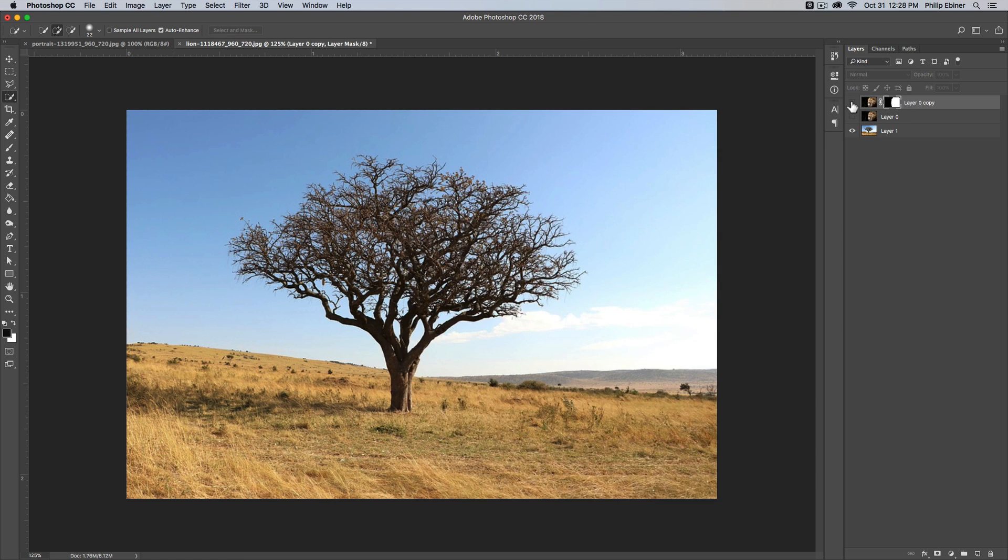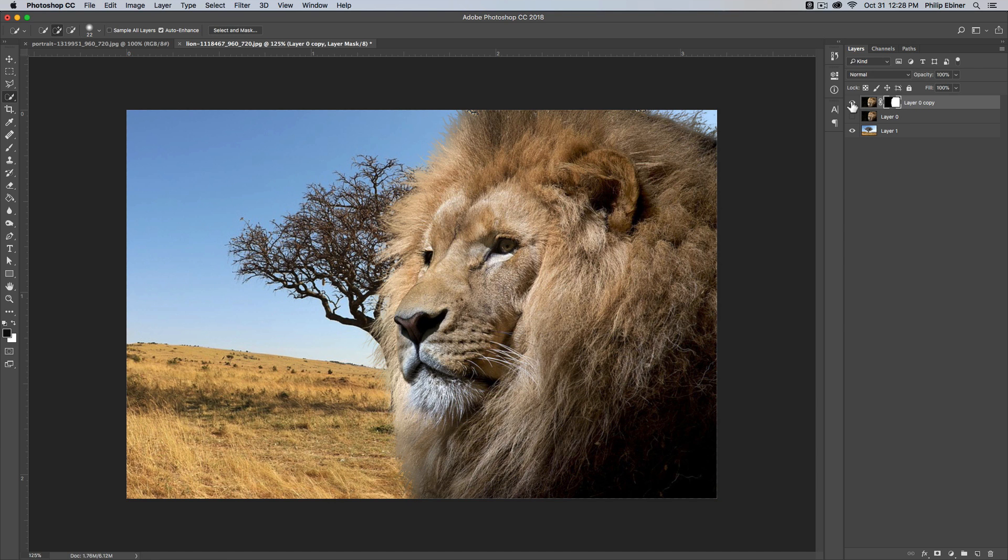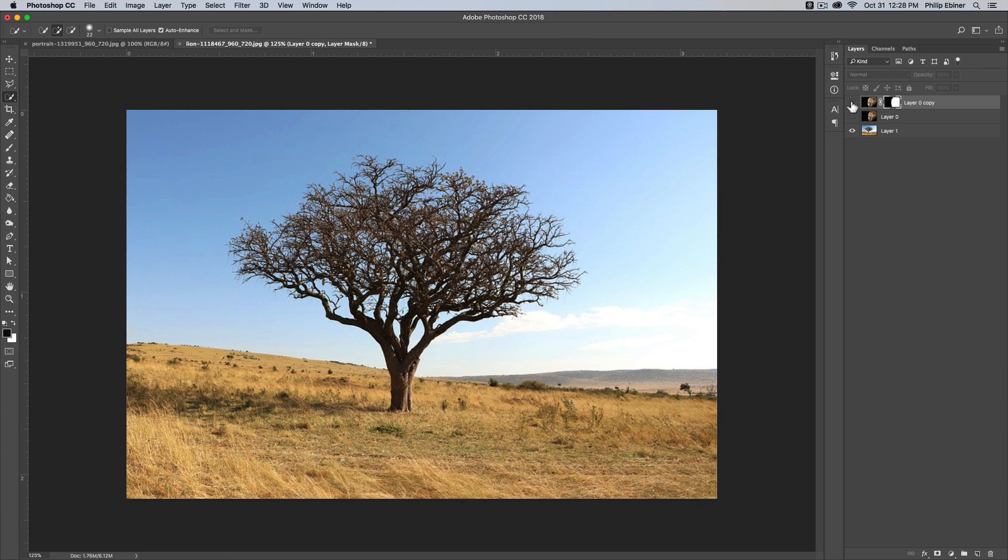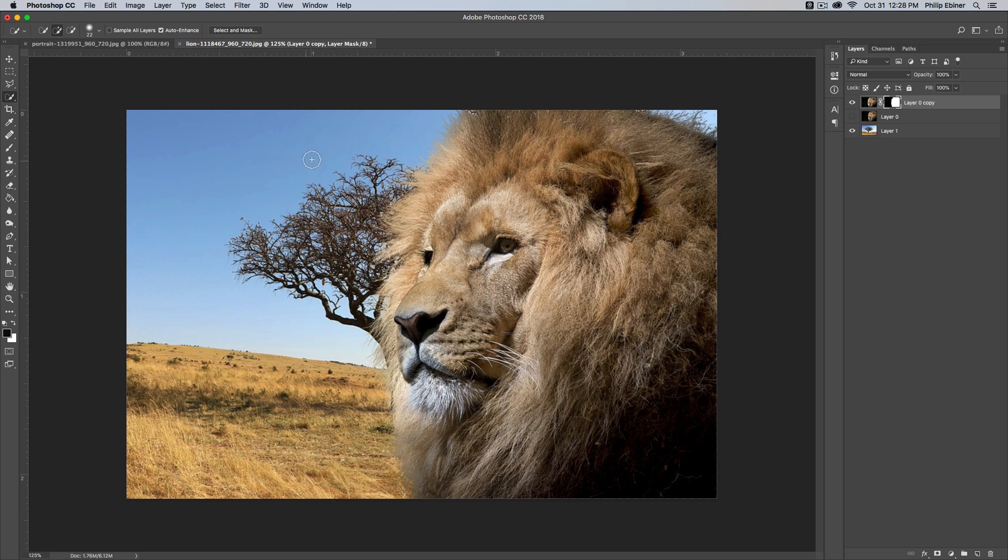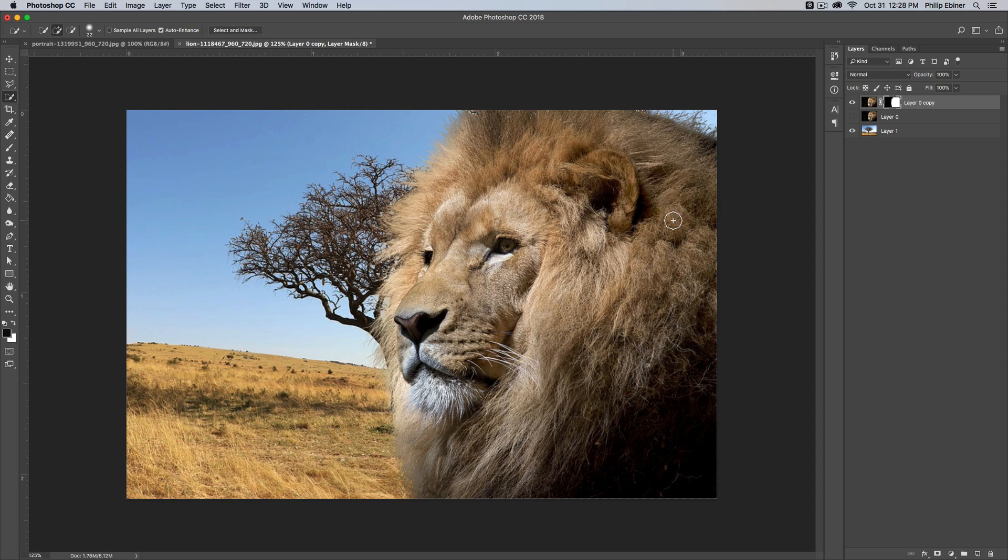So now we have our selection layer and we can move it around. We can copy it, we can paste it. We can put it into another Photoshop project, which is another cool update that they've added.